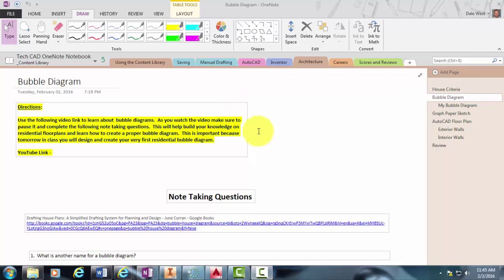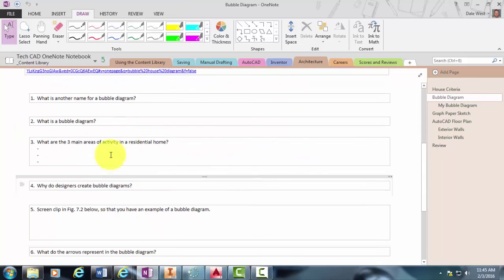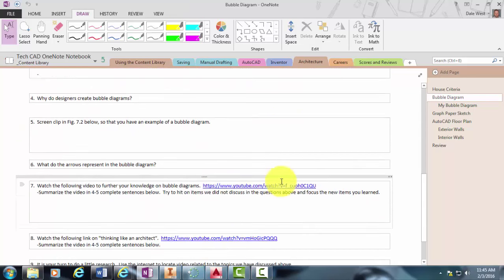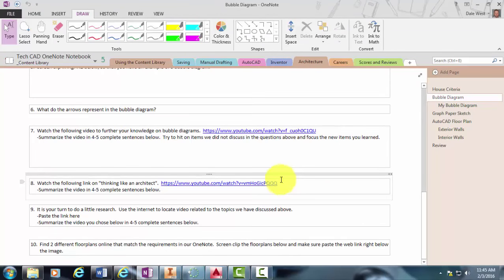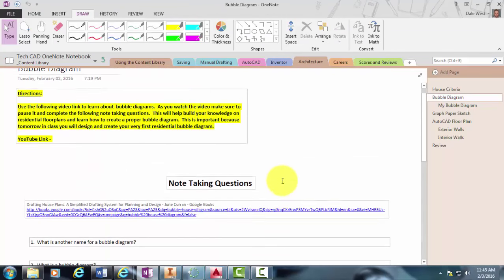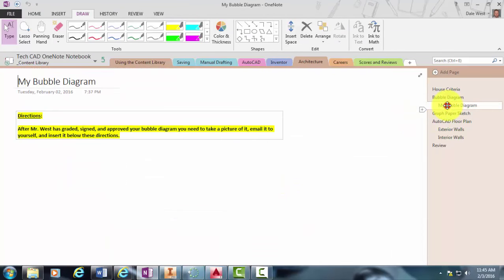And so this is your formative assignment, the practice and the learning. Your summative assignment for this will be actually creating your bubble diagram.